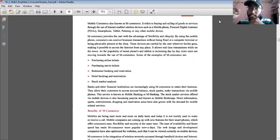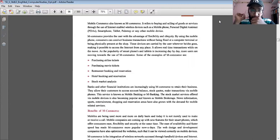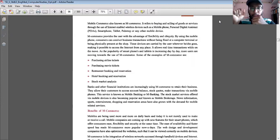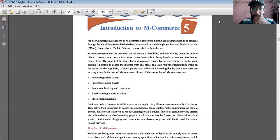In the previous chapter, Chapter 4, I explained e-commerce — purchasing or selling goods or services online, mainly done on a computer or laptop. But M-Commerce focuses on mobile. The full form of M-Commerce is Mobile Commerce, and the chapter's name is Introduction to M-Commerce.